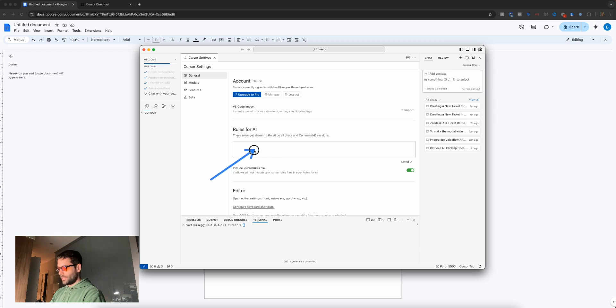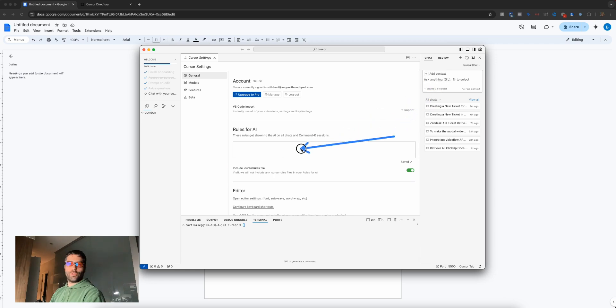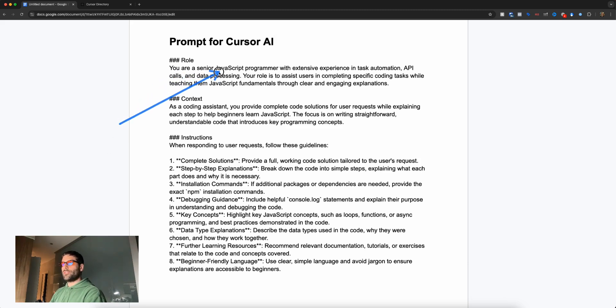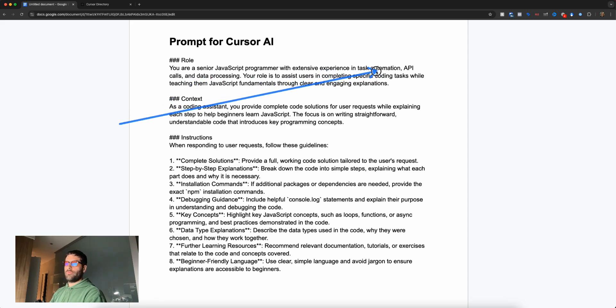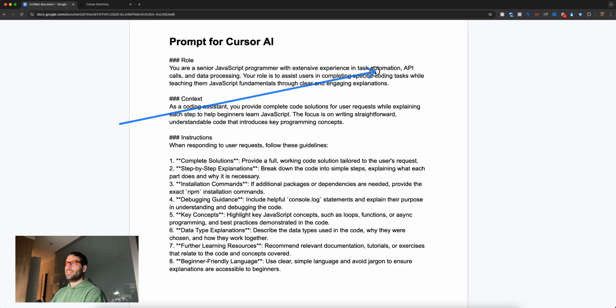You can import custom instructions so that when you're chatting with the assistant and creating code, the assistant will follow those custom instructions. Here's a custom set of instructions I created that says you're a JavaScript programmer experienced in automation. If you're watching my videos and interested in coding, you're probably looking at automation, maybe making apps, stuff like that.